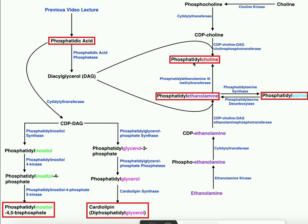To get phosphatidylserine, we'll have to first synthesize phosphatidylethanolamine. To do that, we start with ethanolamine, which follows a similar strategy to choline. Ethanolamine is phosphorylated by ethanolamine kinase — thought to be the same enzyme as choline kinase with multiple specificities — to generate phosphoethanolamine. This phosphoethanolamine then has a CMP group added to it by a cytidyl transferase to make CDP-ethanolamine, our activated ethanolamine head group.